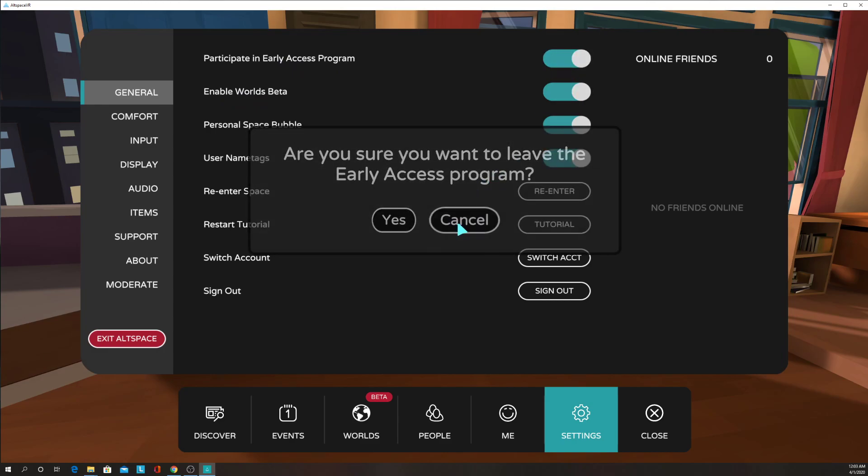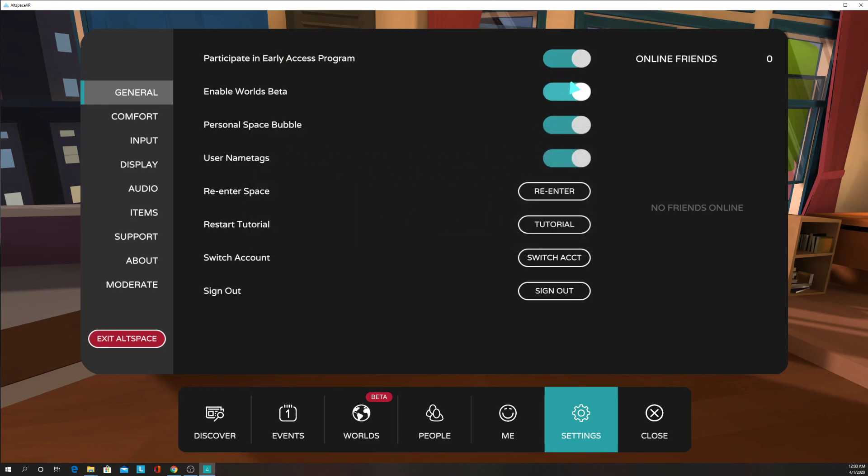So make sure that these are both turned on. And then I also like to turn on my personal space bubble to keep people a little farther away. And you're going to use those, make sure those are turned on.